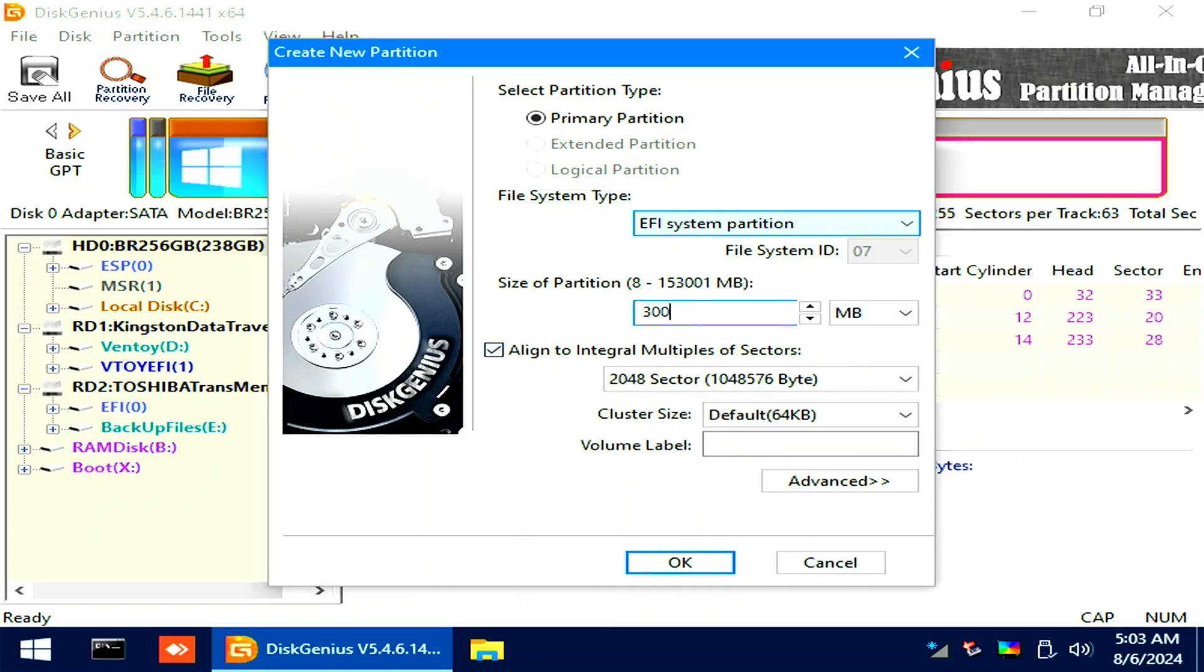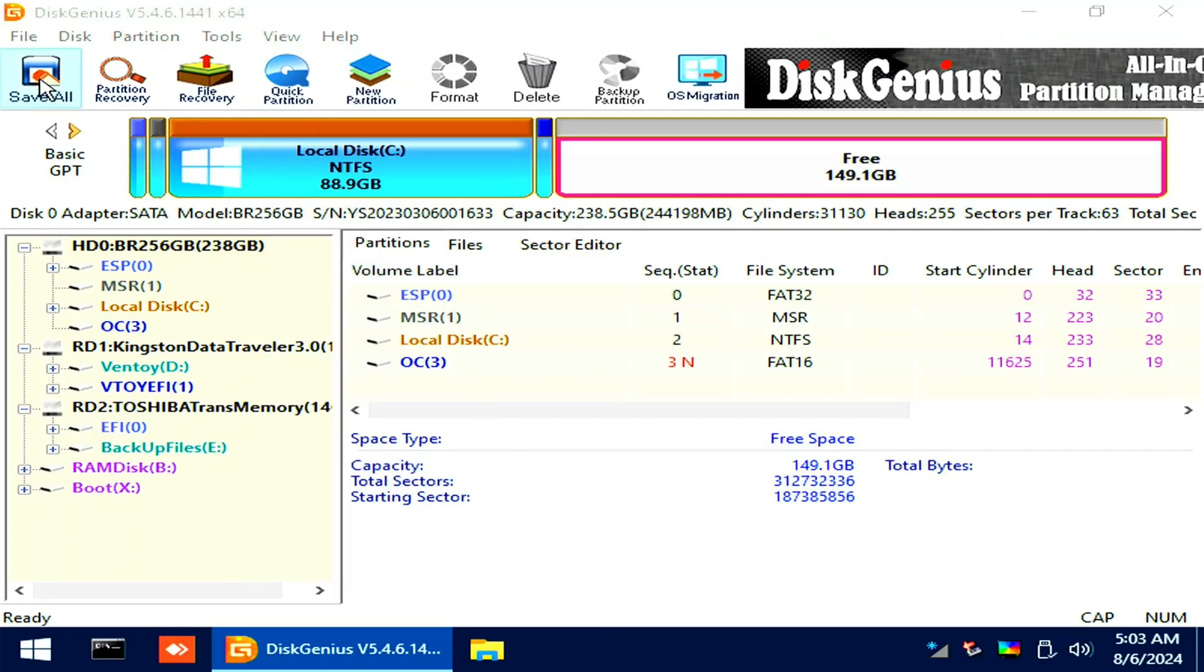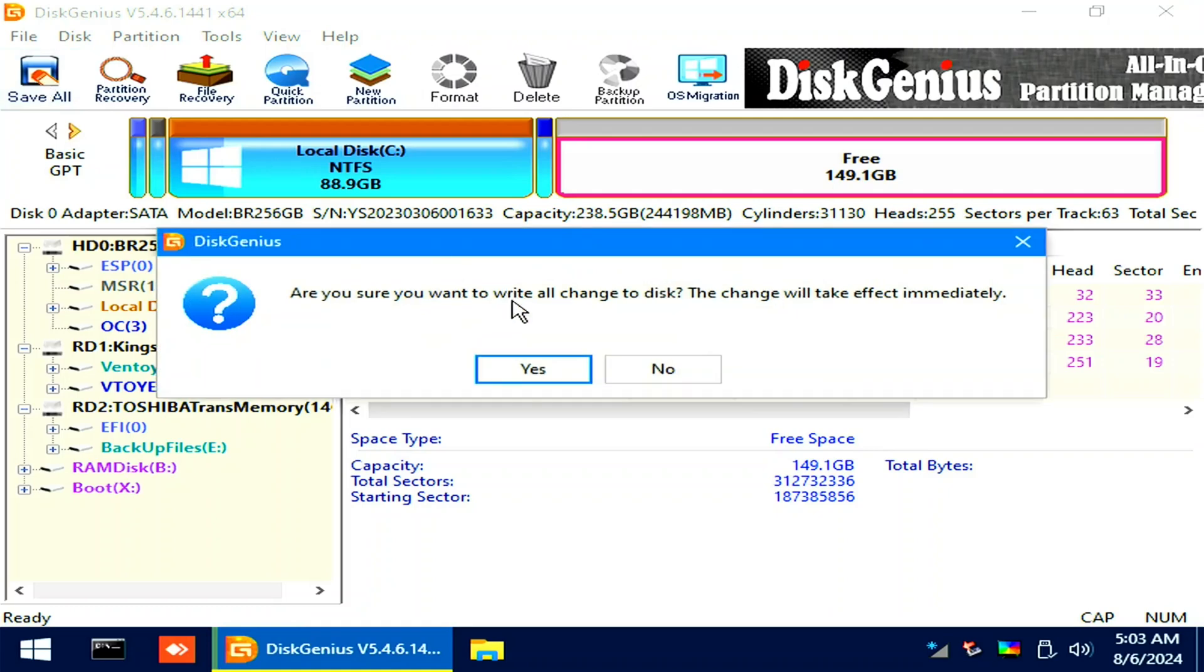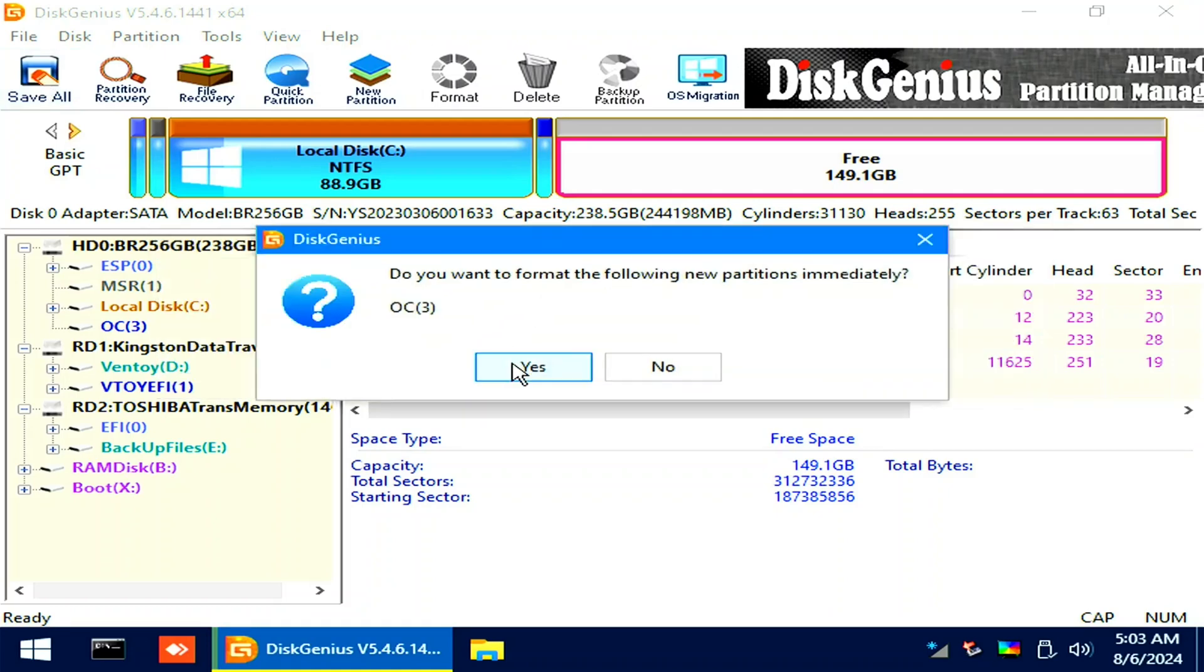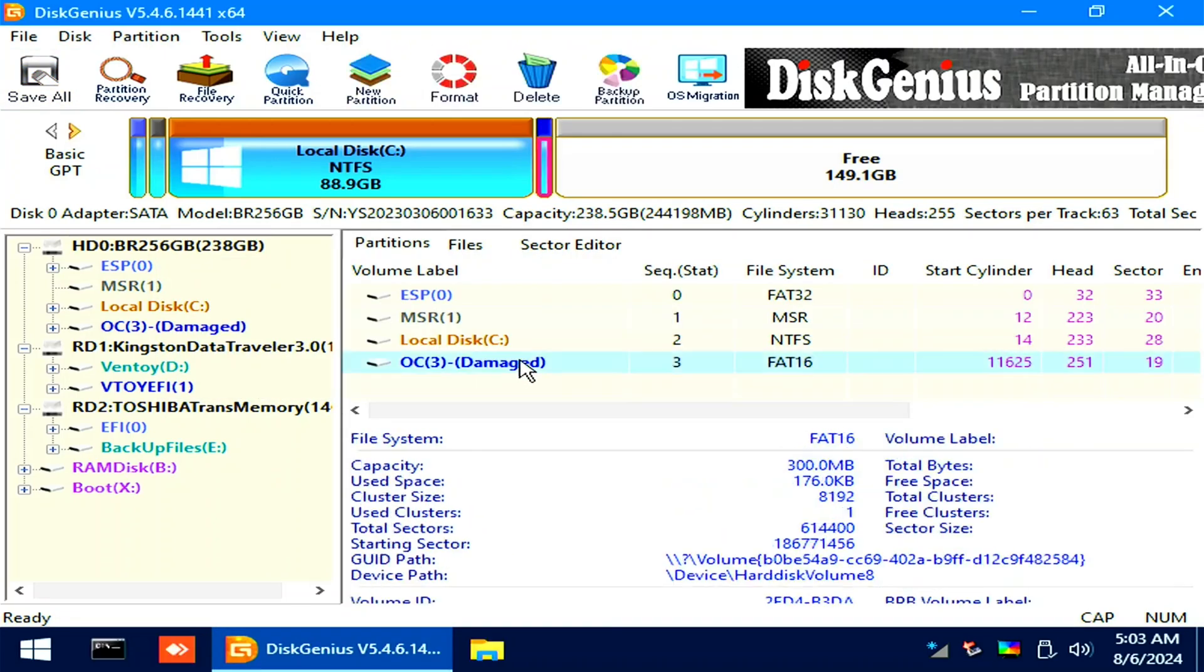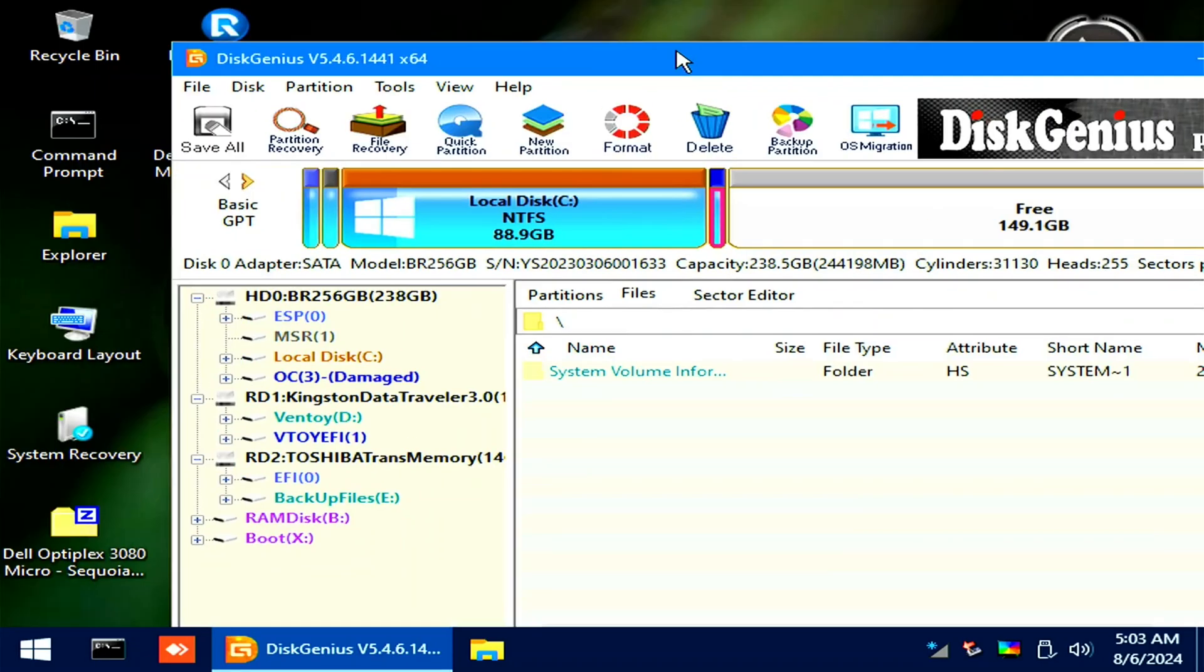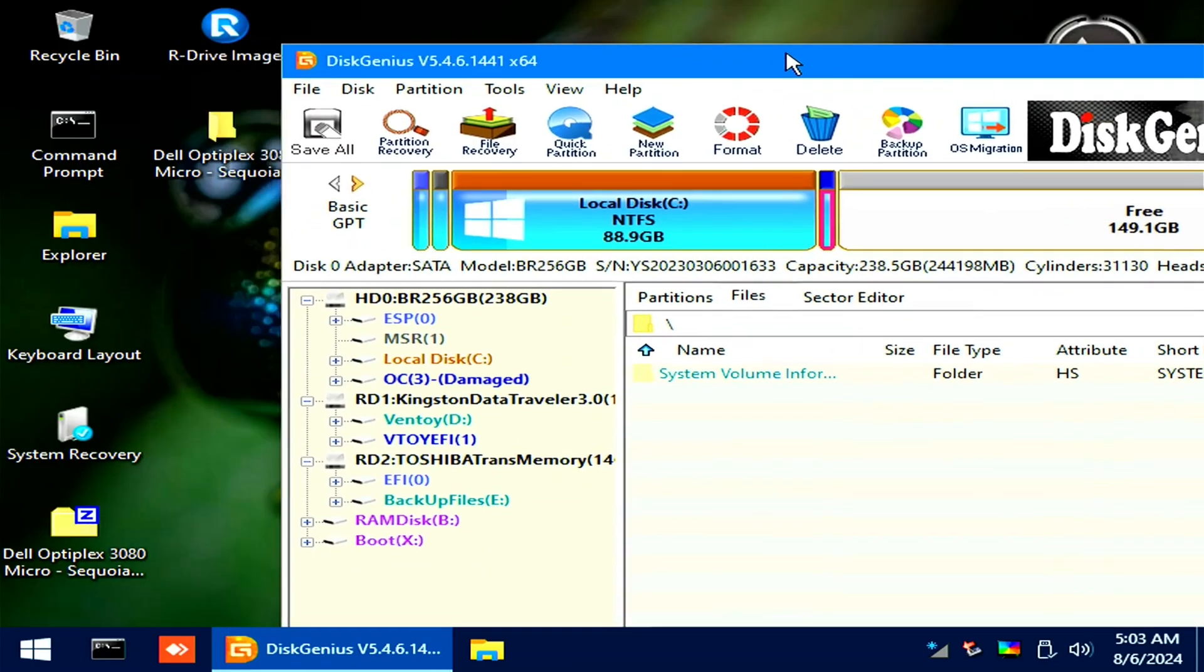The size will be 300 megabytes. Volume name will be OC. Then click the Save All button at the upper left.